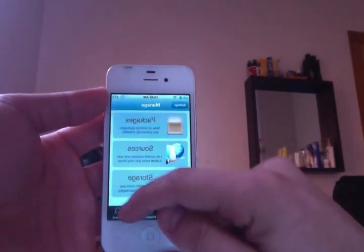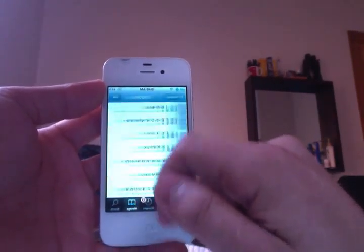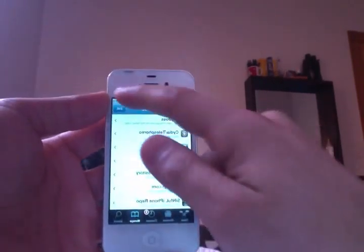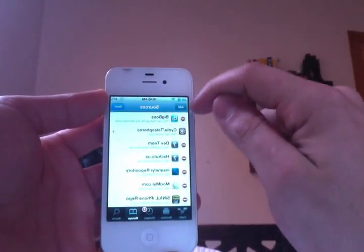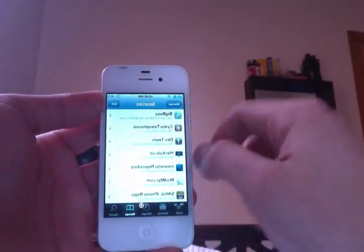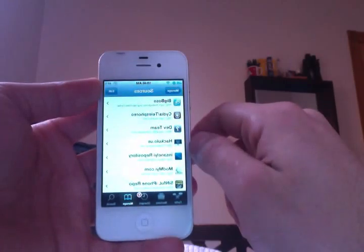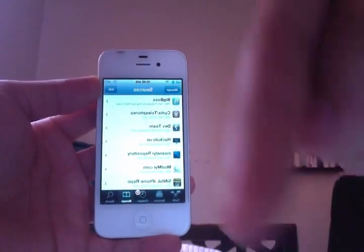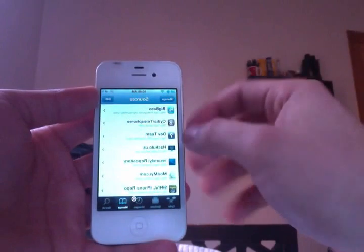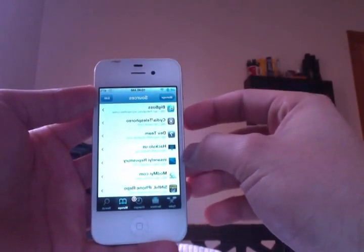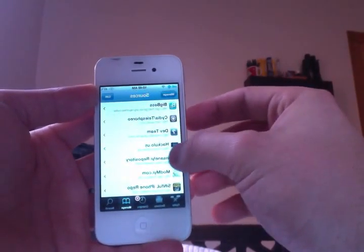Go to Manage, click Sources, click Edit, then click Add. When it brings you to that screen, I want you to copy this down, I'll have it in the information box right here down below: repo.insanely.com.